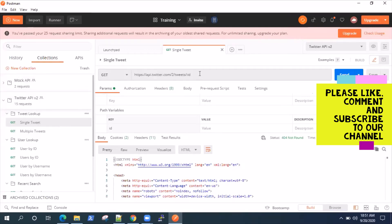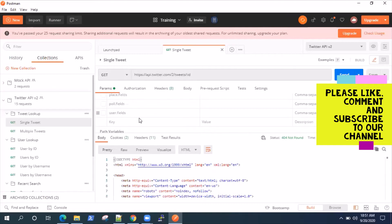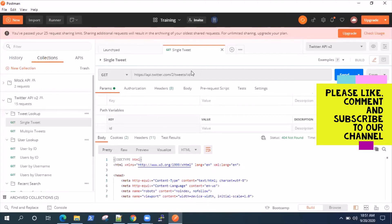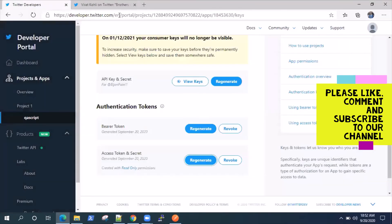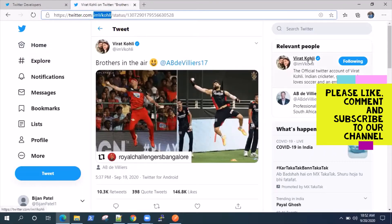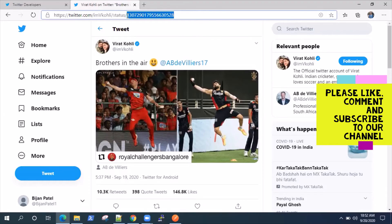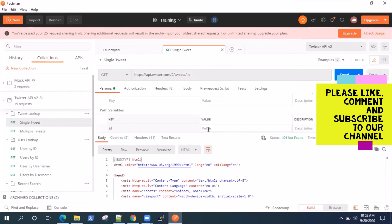Now if we go to single tweet lookup, we can look up by the tweet ID. We need to pass this path variable — it's compulsory, without it the API cannot find anything. There are also a number of query parameters but those are optional search parameters. So we need a tweet ID. If you go to any particular tweet you're following, the tweet ID is part of the URL itself in Twitter. If you are viewing any tweet, the tweet ID is displayed at the end of the URL. Grab that, copy it, and paste it in the ID value.